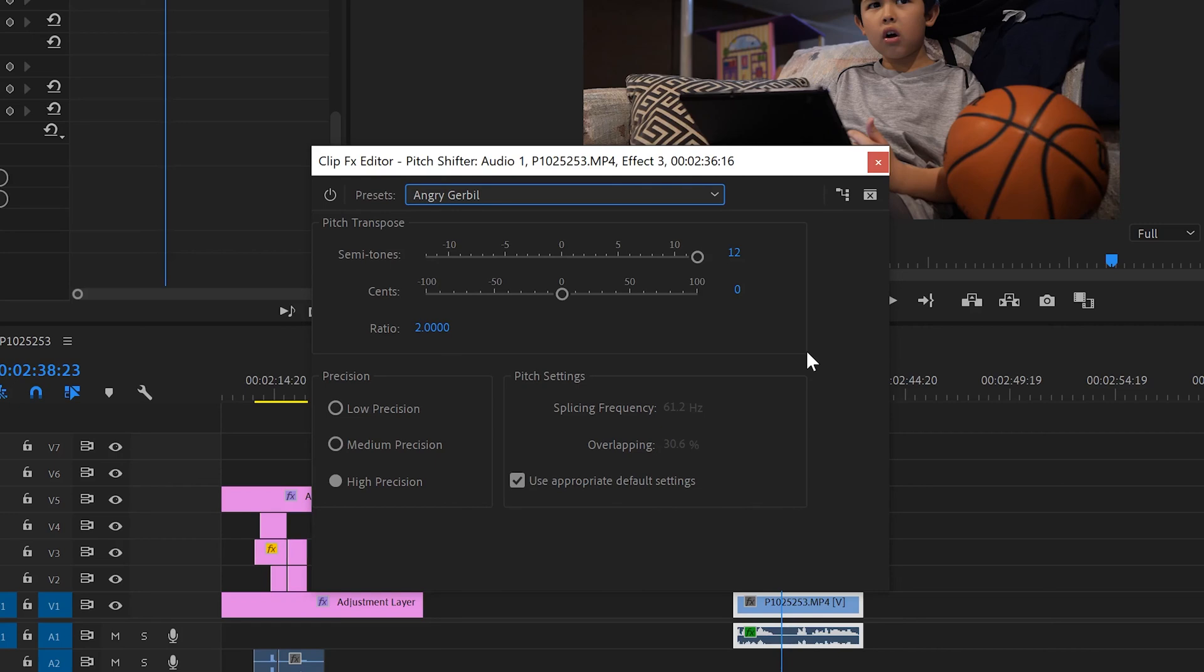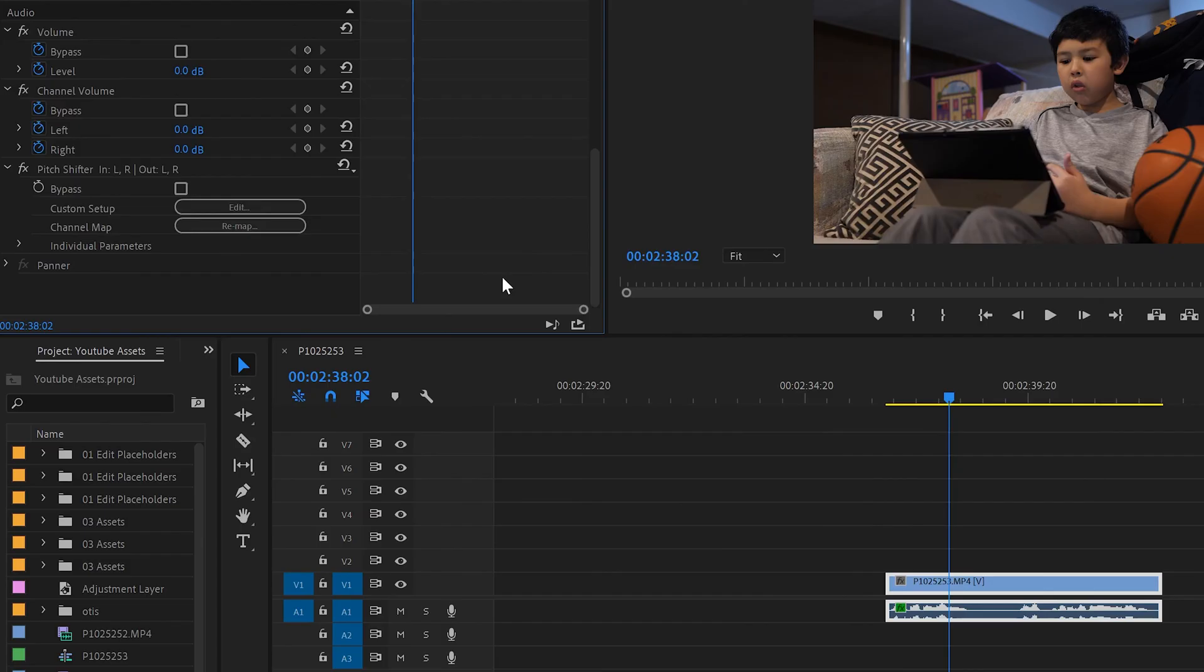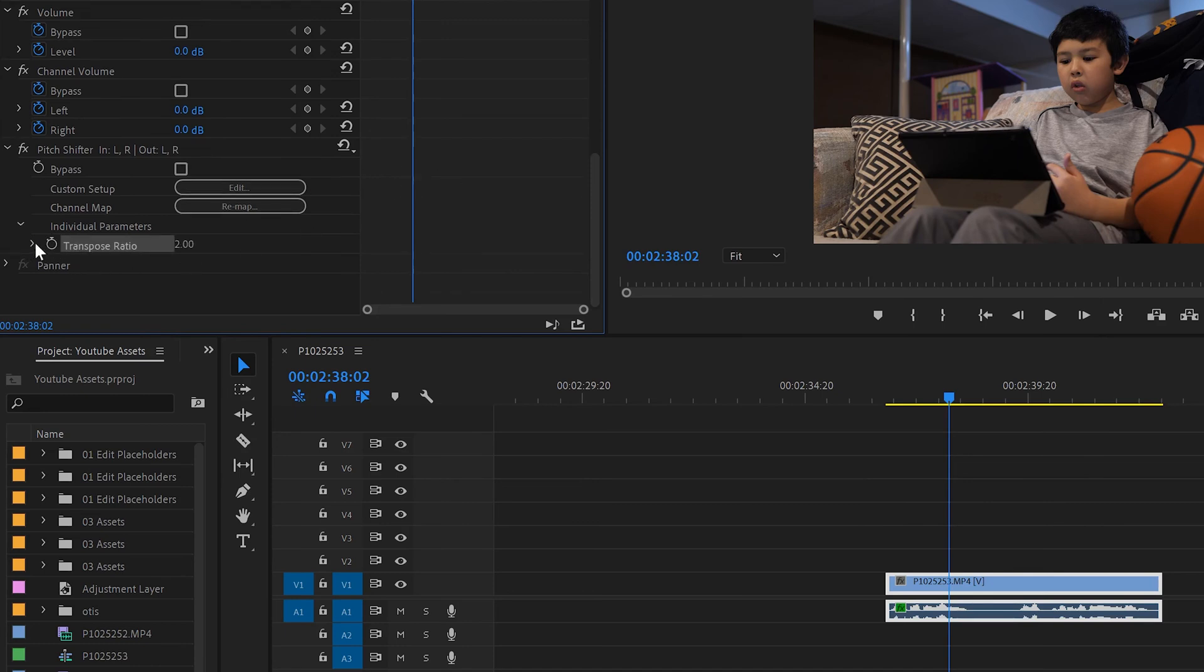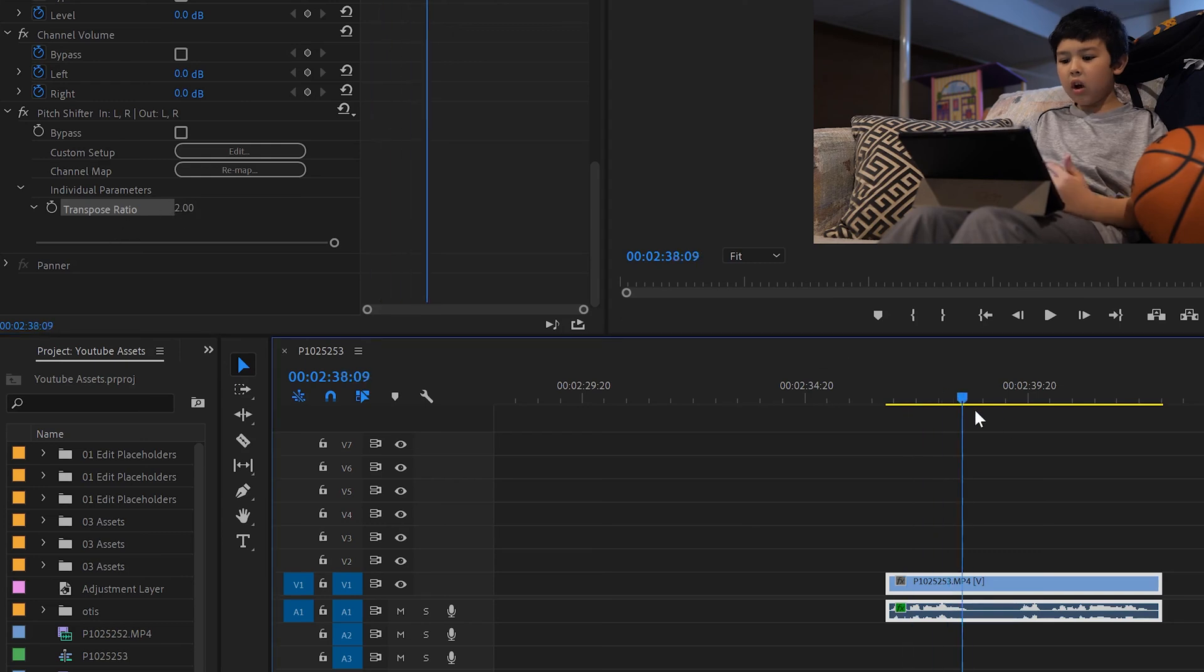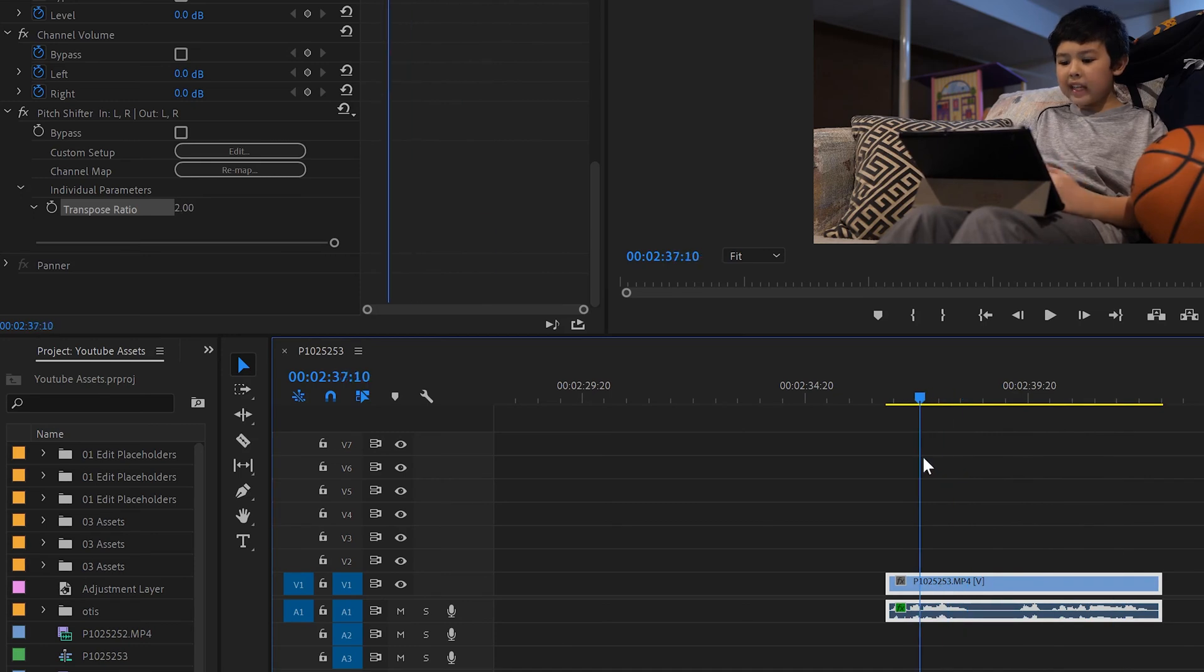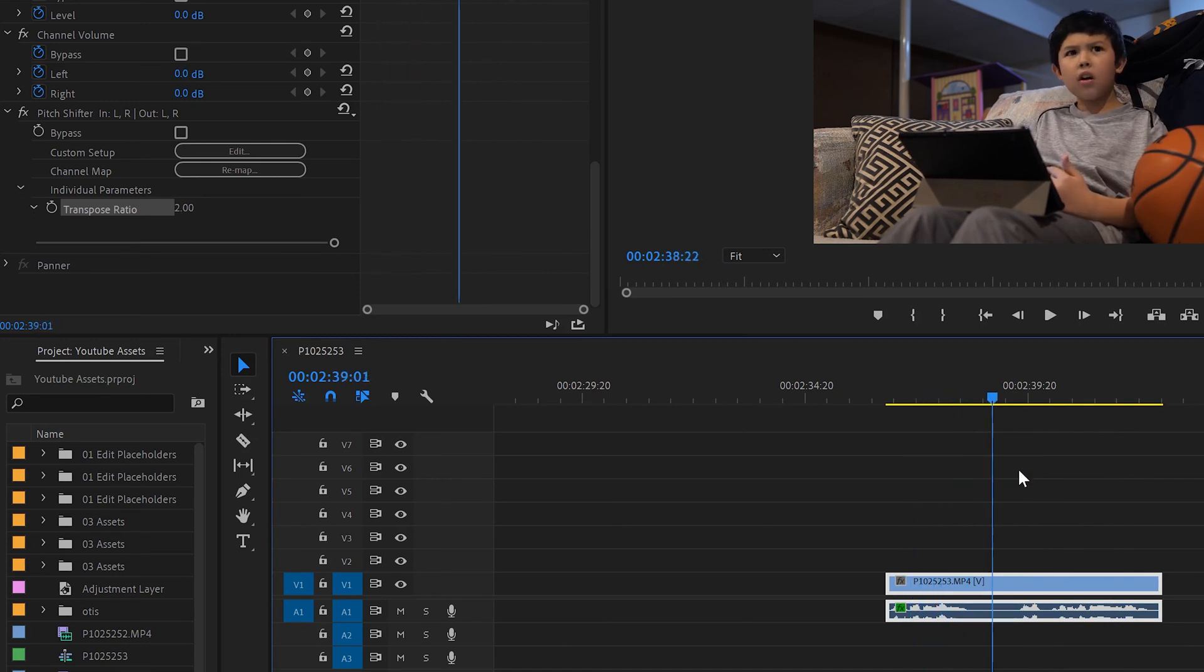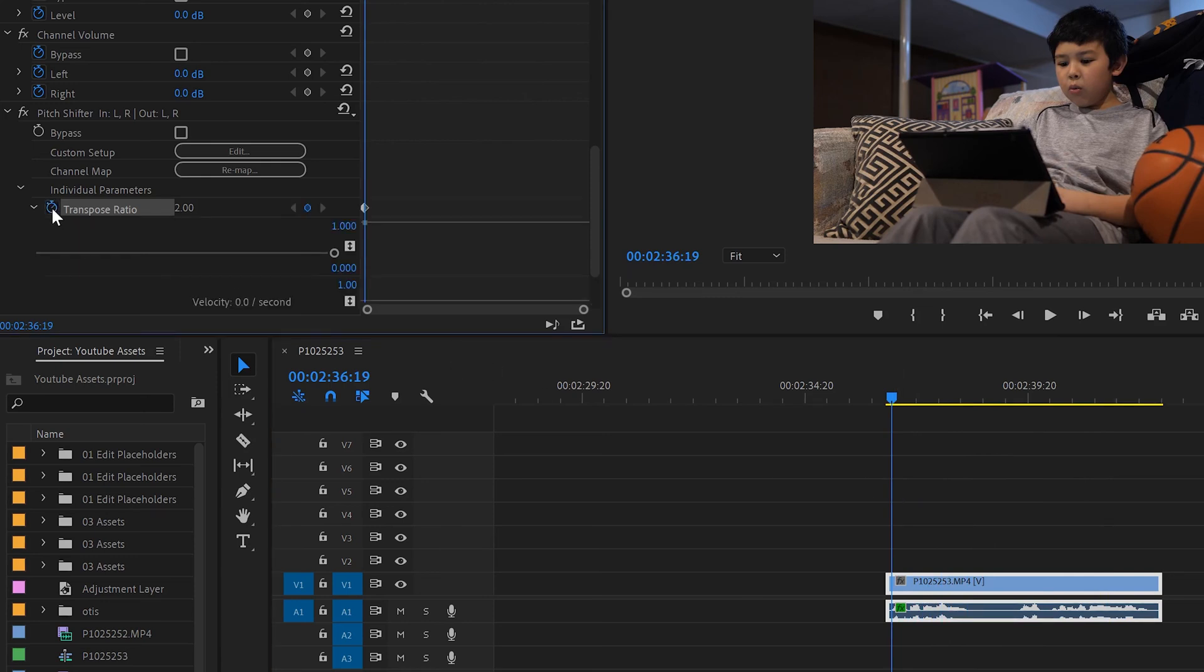The last thing I'm going to talk about for pitch shifter is basically how to animate it. So once you've picked your level that you like, then just exit out. Then we're going to go over here to individual parameters and drop this down. And we're going to click this one down as well. So you can see right now here's that 2 as far as the ratio goes. We know that angry gerbil is a ratio of 2. So instead of having it 2 the whole way through, the angry gerbil the whole way through, we're going to affect it. We're going to make it sound angry gerbil for a bit and then change it. So to do that, we'll put this near the start of our clip and click transpose ratio. So that sets a key frame right there. And at this point it's at 2.